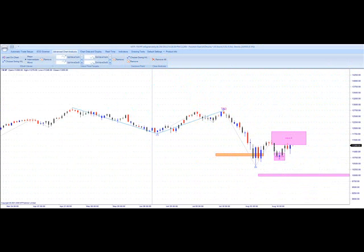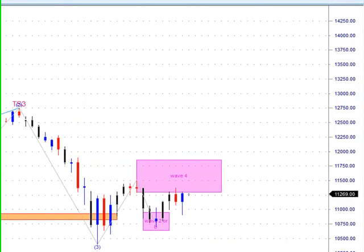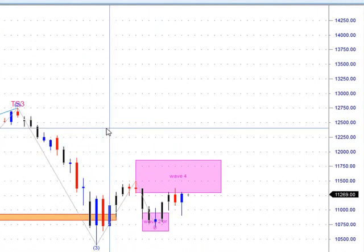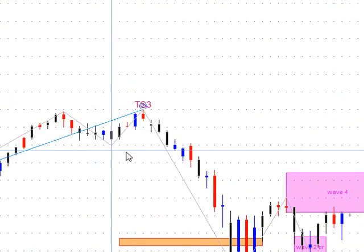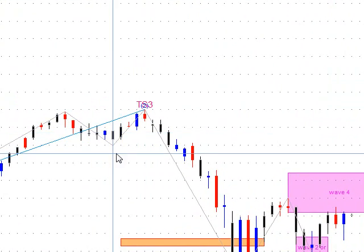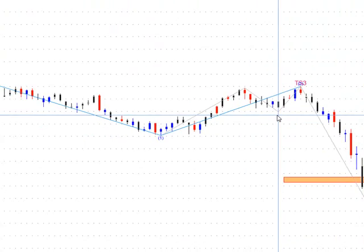Welcome to the MT Predictor Weekly Market Update for August 28th. I've got the Dow mini contract on the daily chart here. We've been tracking this as we do every week.